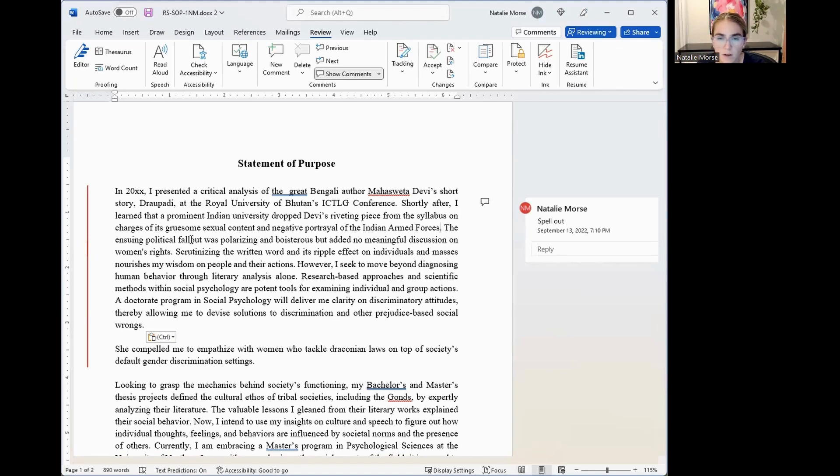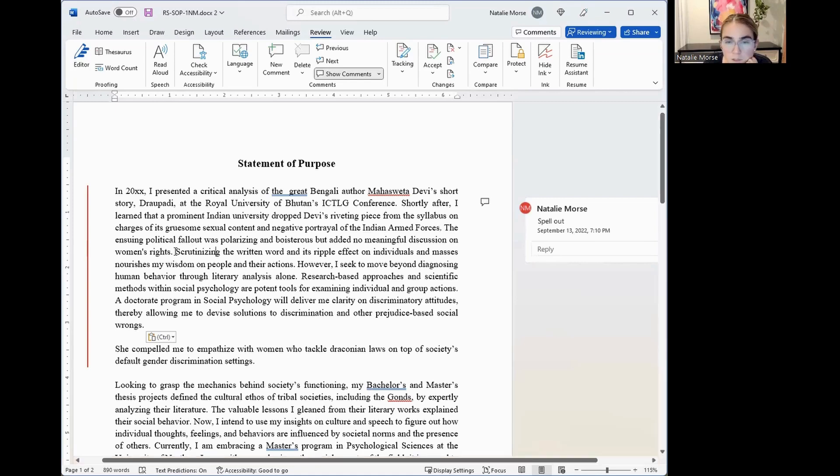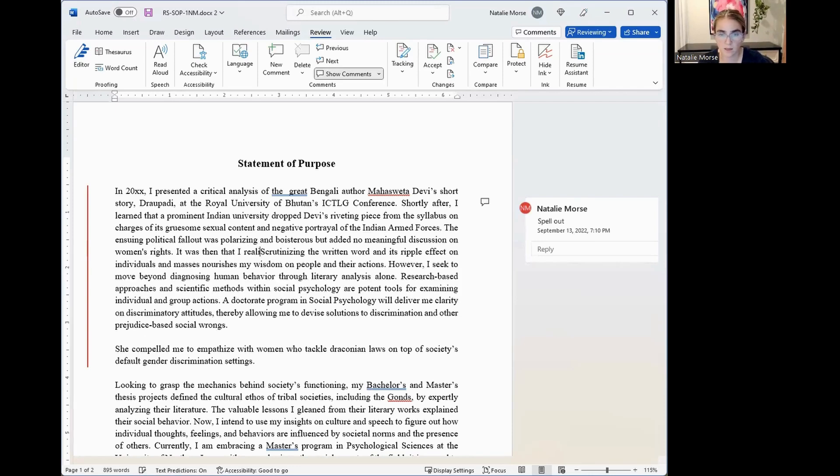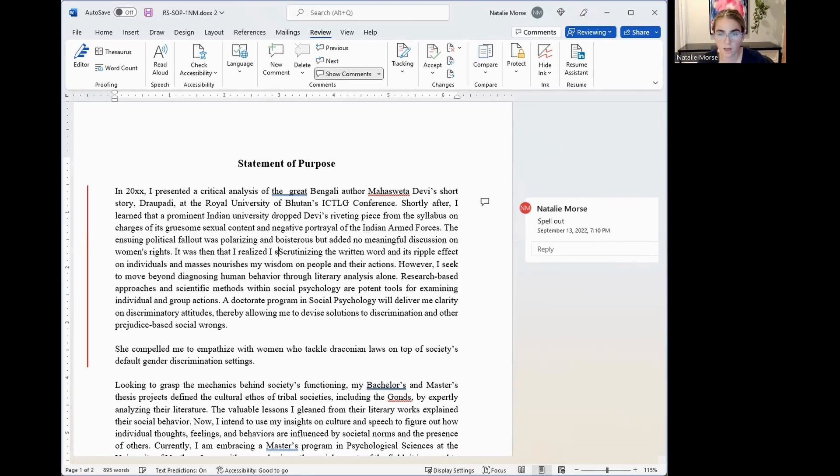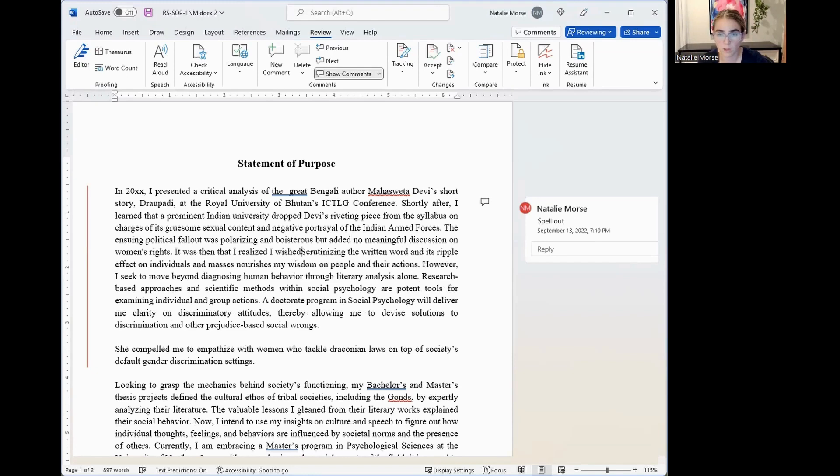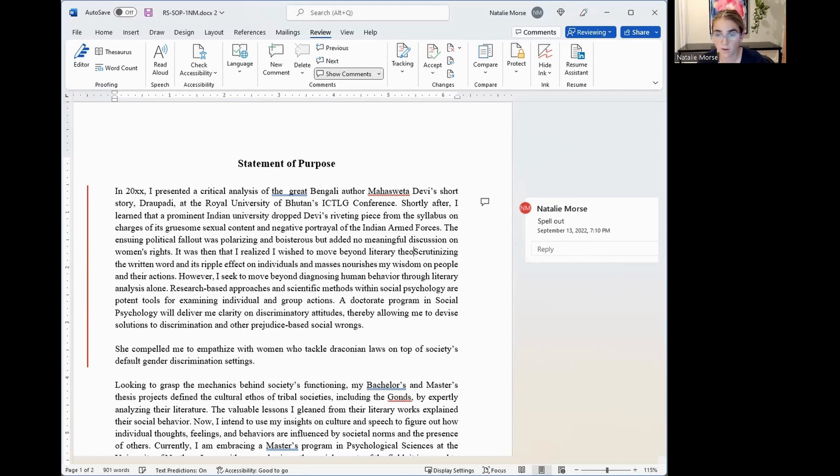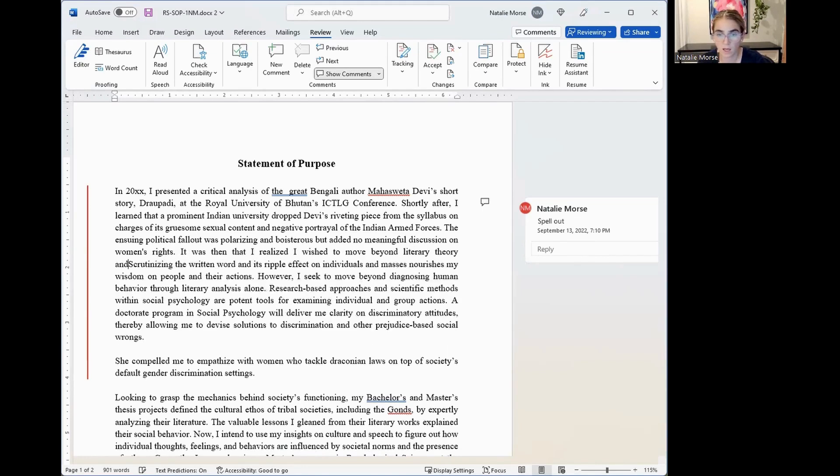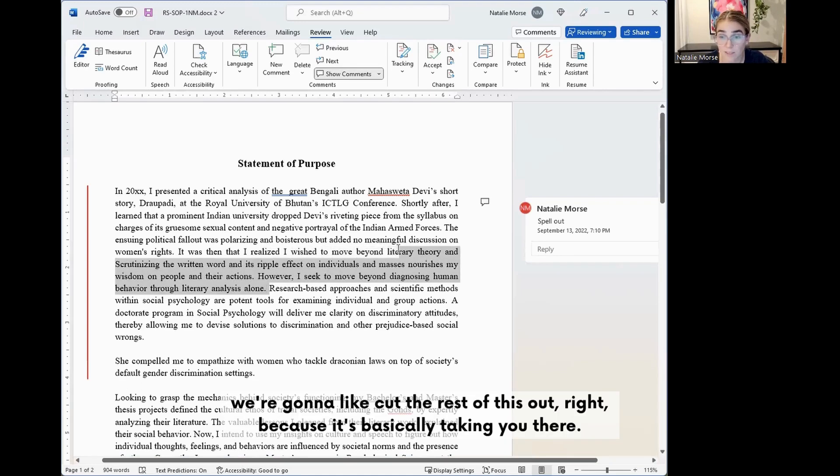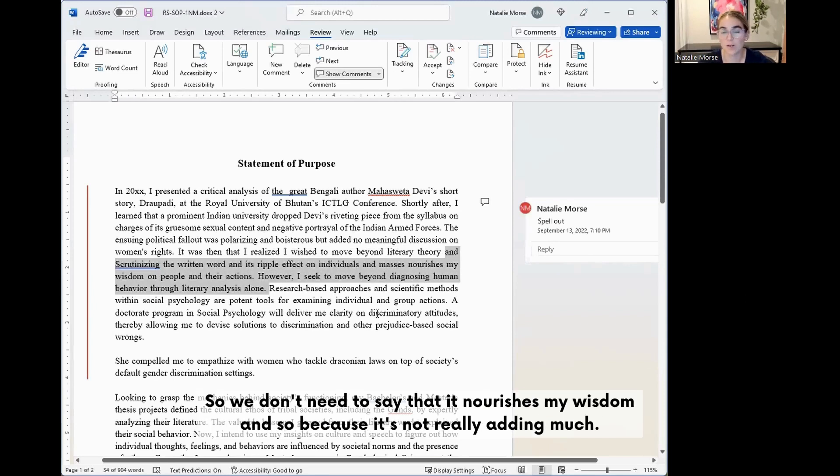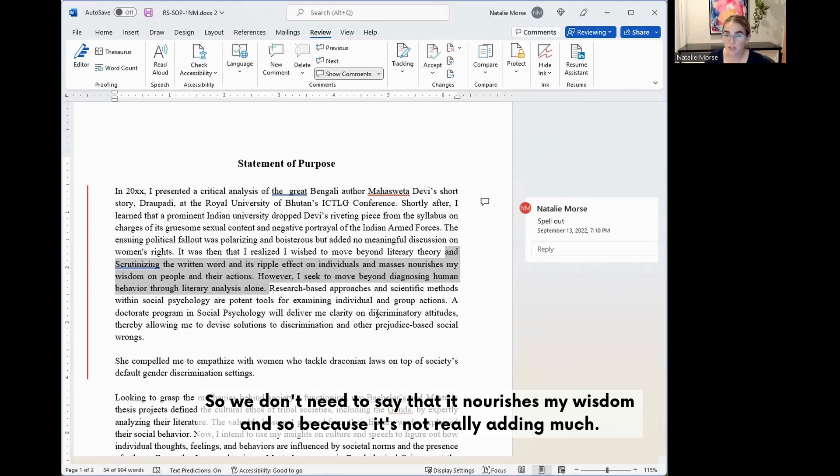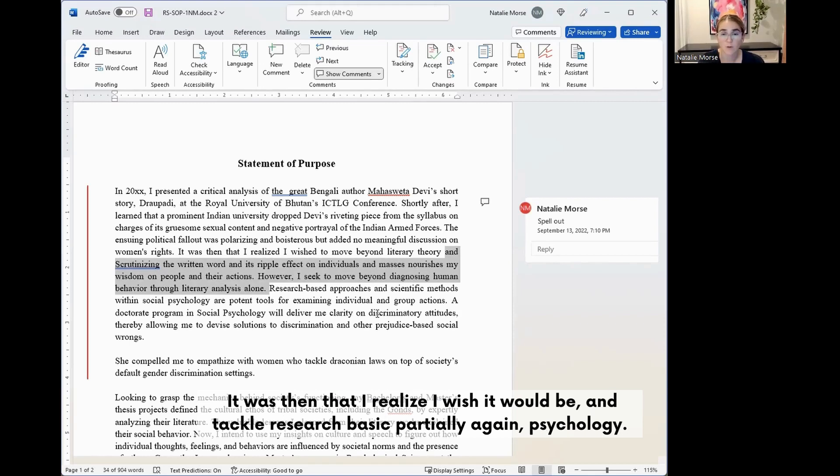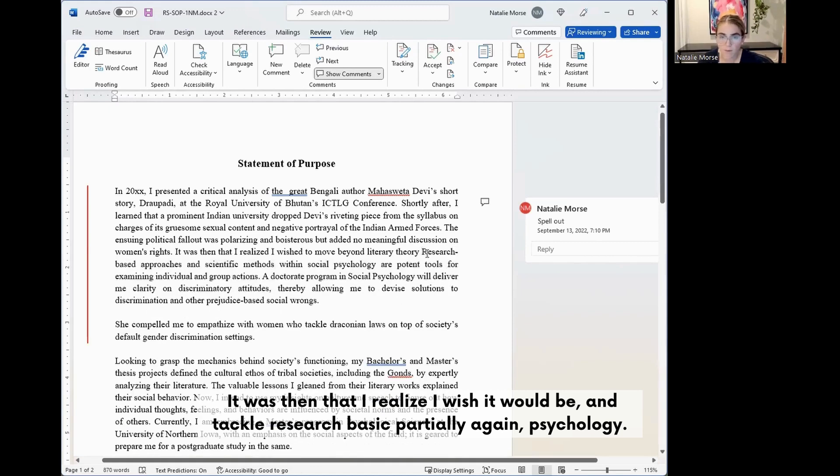Scrutinizing the written word and its effect on individuals and masses nourishes my wisdom of people and their actions. It was then that I realized that I wish to move beyond literary theory. Like we're going to cut the rest of this out, right? Because it's basically taking you there. So we don't need to say that it nourishes my wisdom and soul because it's not really adding much. And now instead of 'however, I seek to move beyond diagnosing,' that's what I'm saying up here. It was then that I realized I wish to move beyond literary theory.